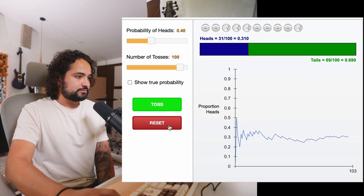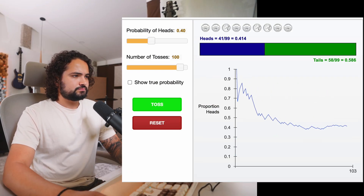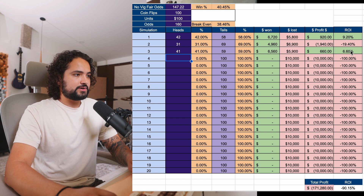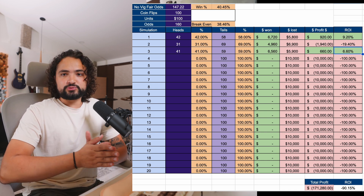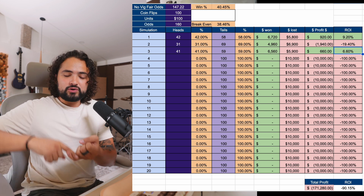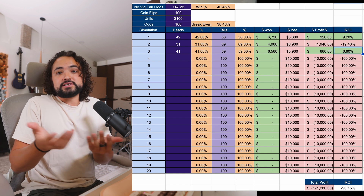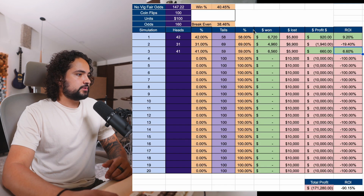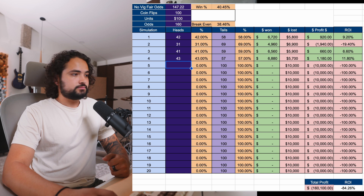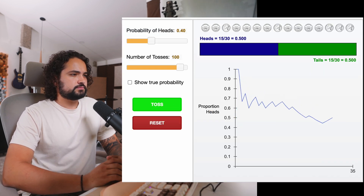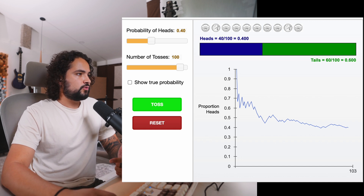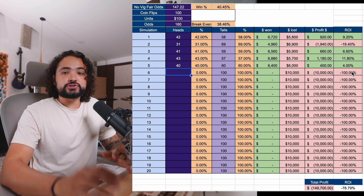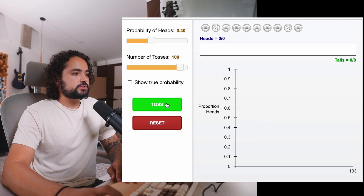Let's run another simulation — reset and toss. We just broke even: 41 heads, and we actually made money — we made $660, a 6.6% ROI. We're doing the exact same bet under the exact same probability and you can see all the different results you can expect. Let's do it once again — 43 heads, another example of positive variance. Once again hit reset and toss: we got heads 40 times and made profit once again. Here we are closer to the true average.